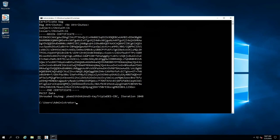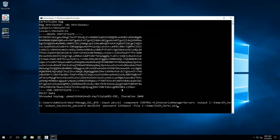Now that we have our certificates, we can move on to generating the certificate deployment package. This is done using the manage_ssl_BYO script. Since we're using the PKCS12 format, we provide that as the option on the input flag. We're generating first for the Control-M Enterprise Manager, and we need to give a specific output directory different for each component we're generating for. We'll go ahead and run this now.